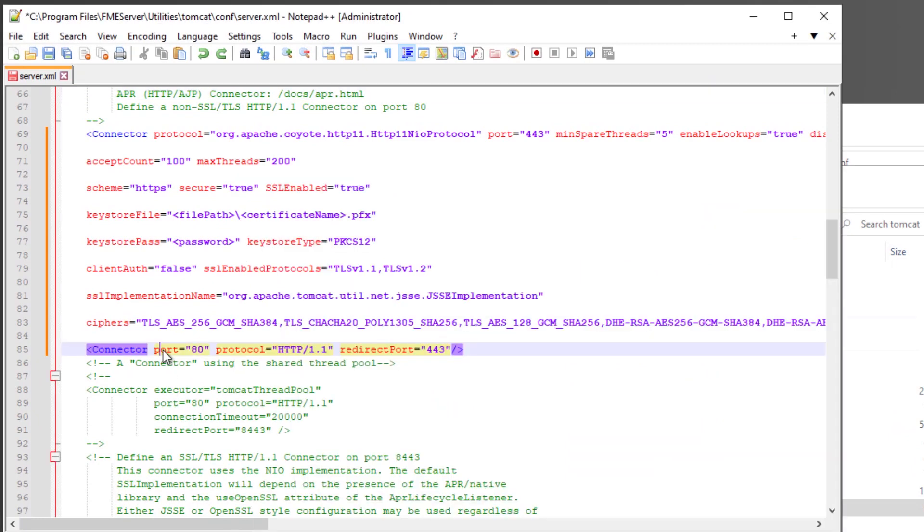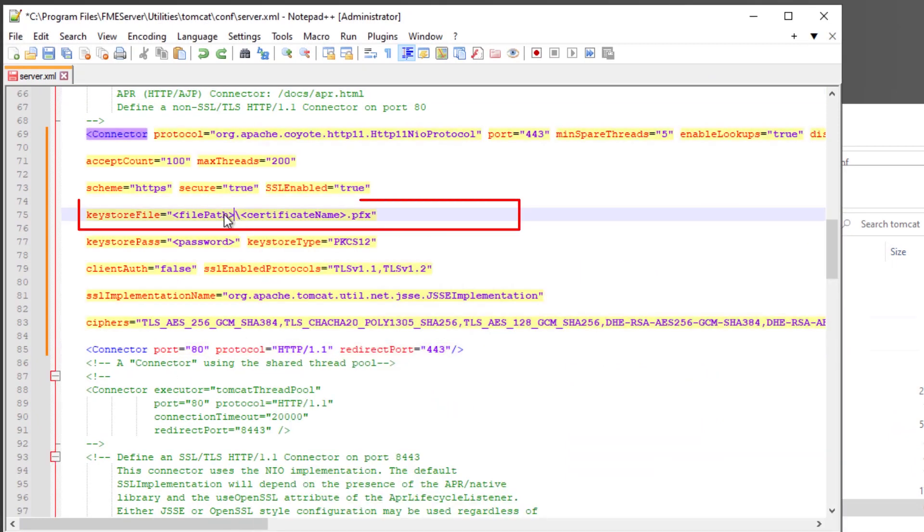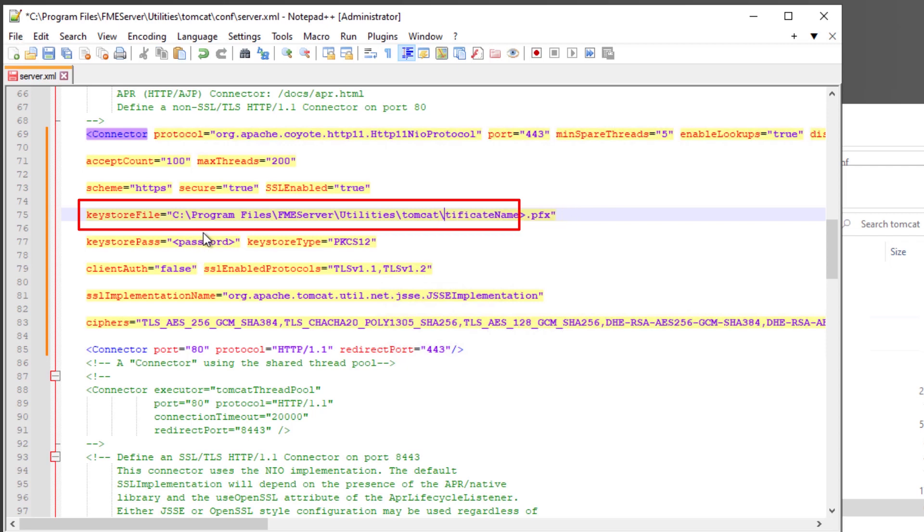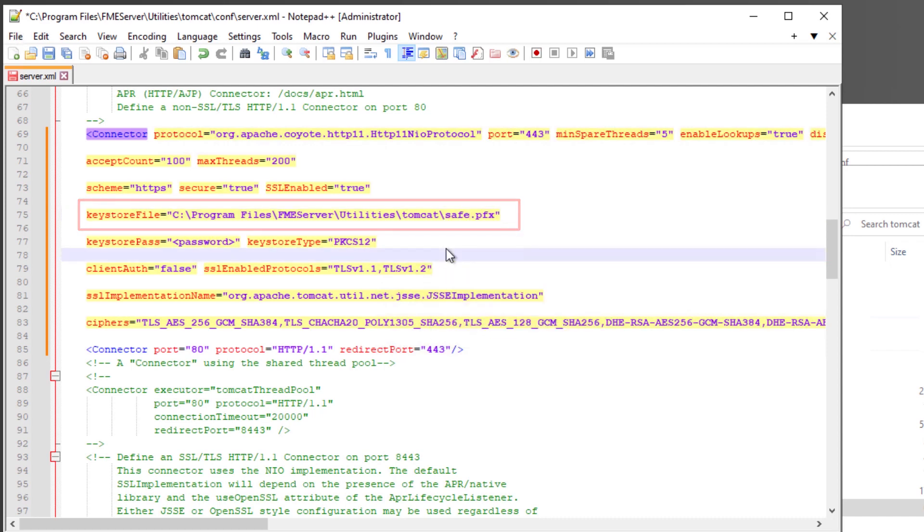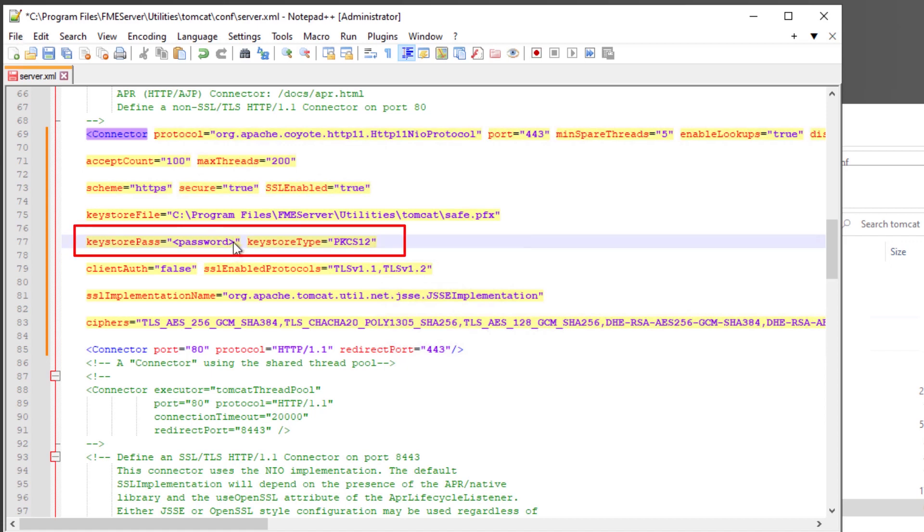Replace the key store file value with the path to your PFX certificate. Make sure the key store pass is set to the password for your PFX certificate file.